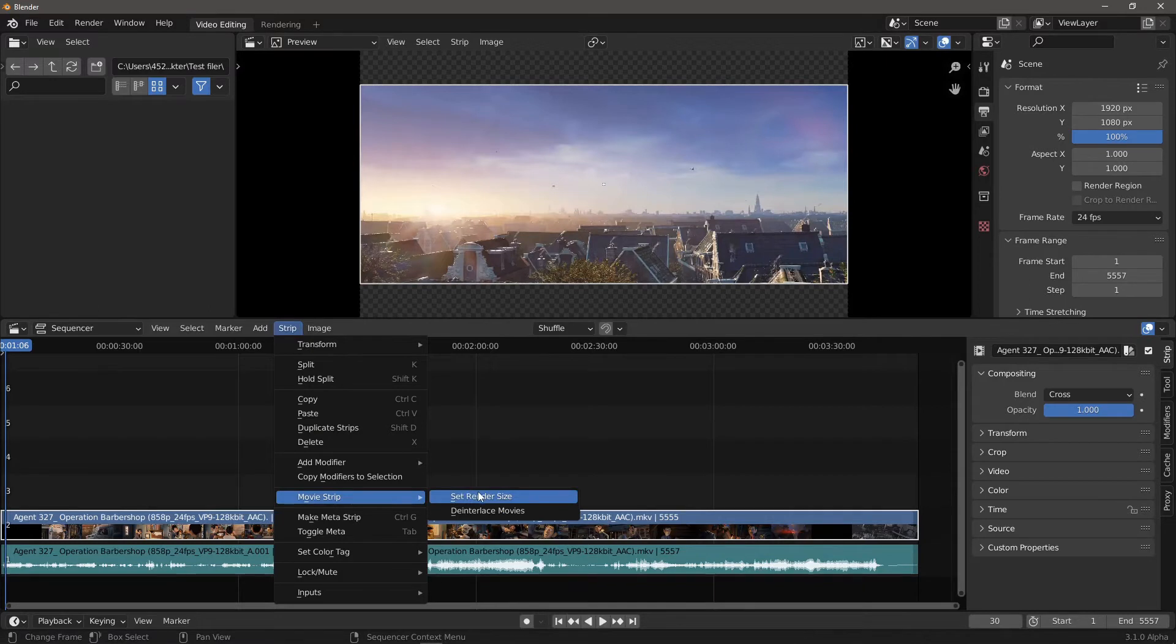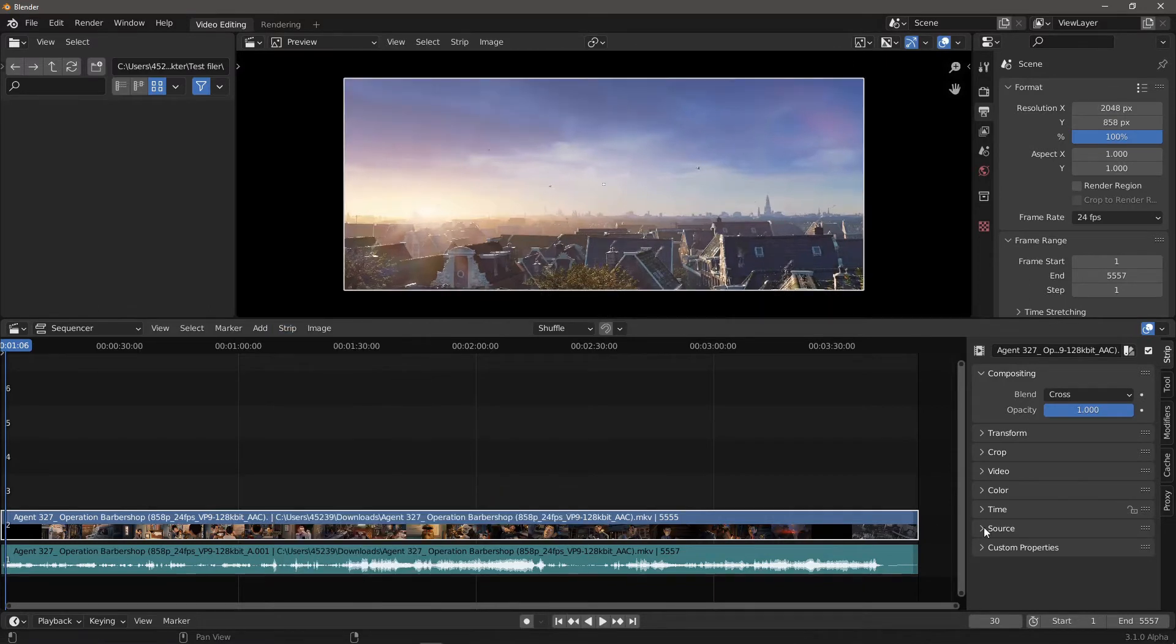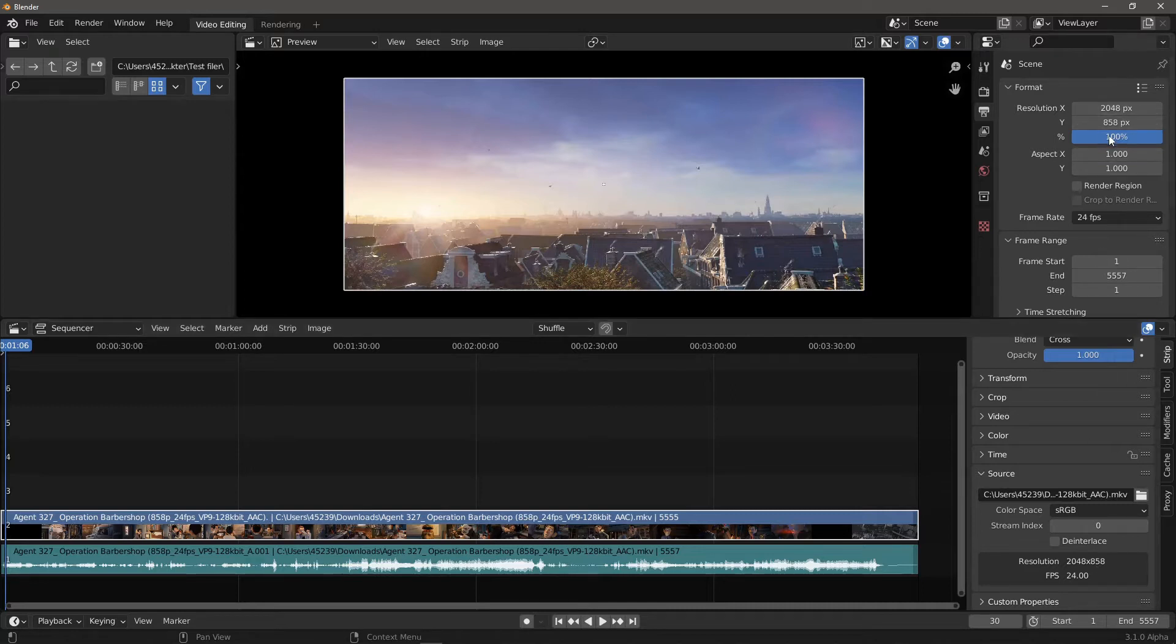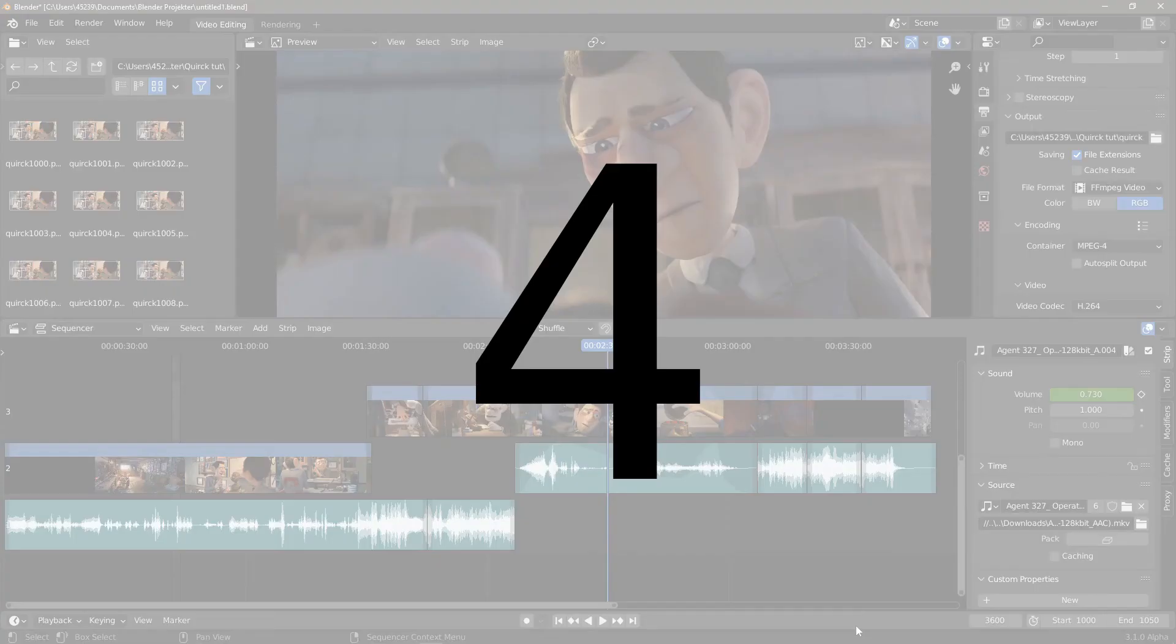Alternately, the resolution of the source file can be found in the source panel and entered manually in the properties editor. Number 4.